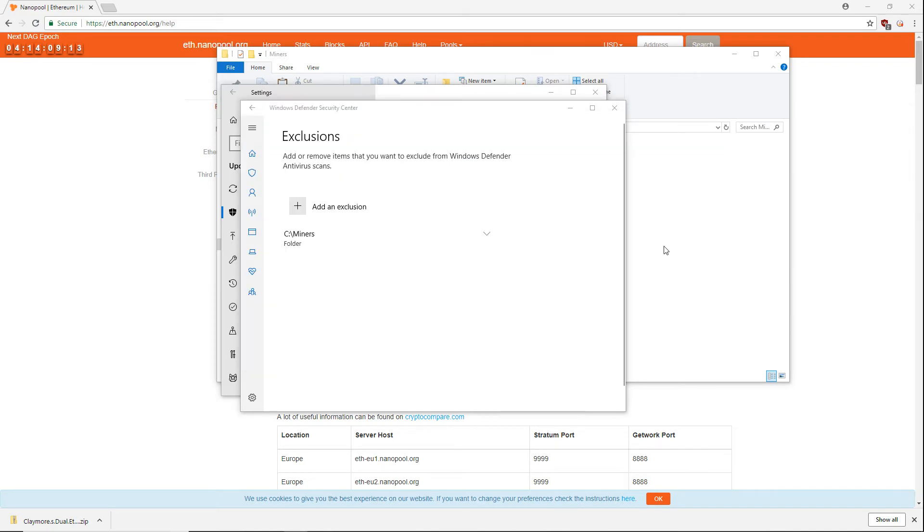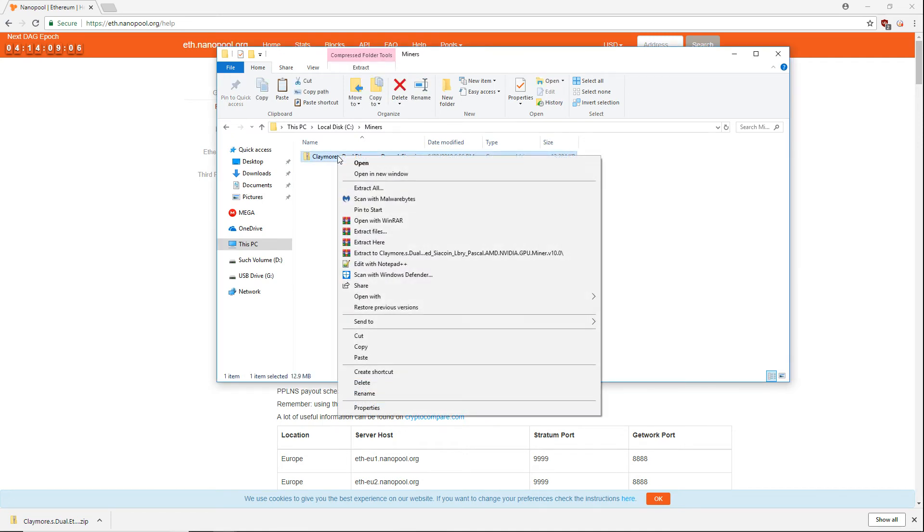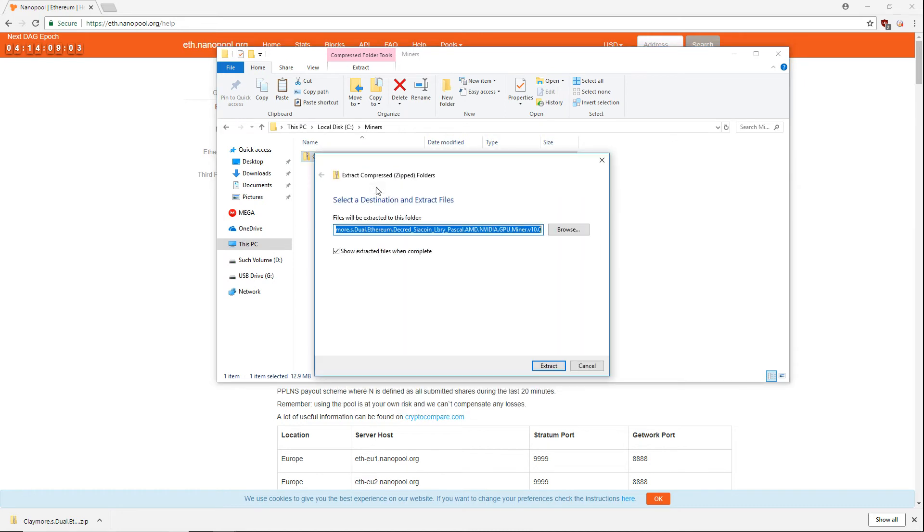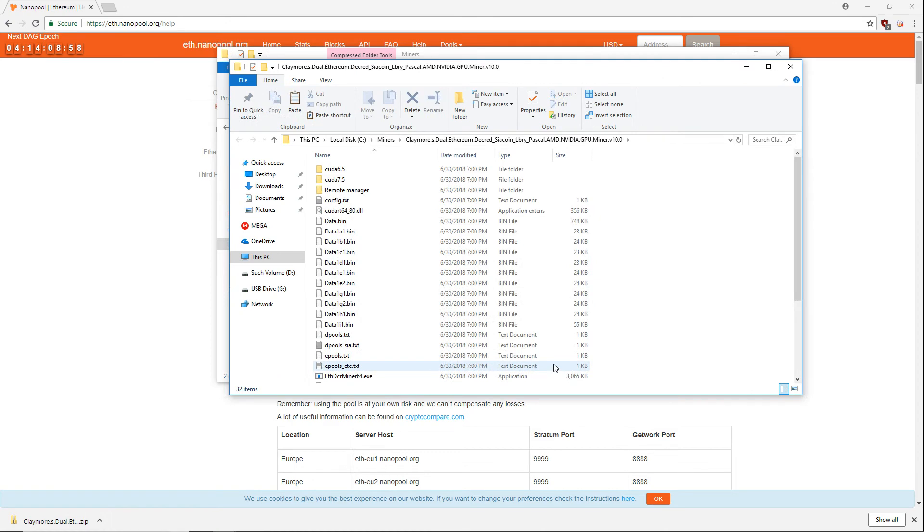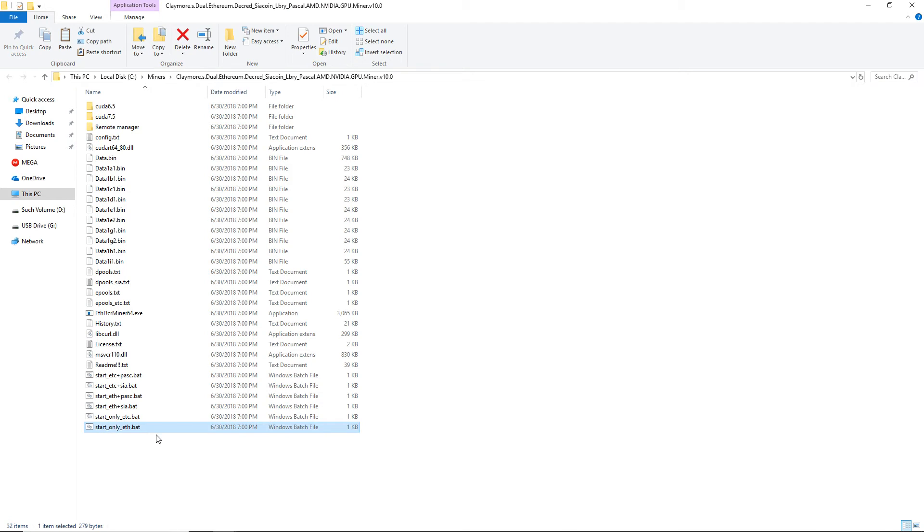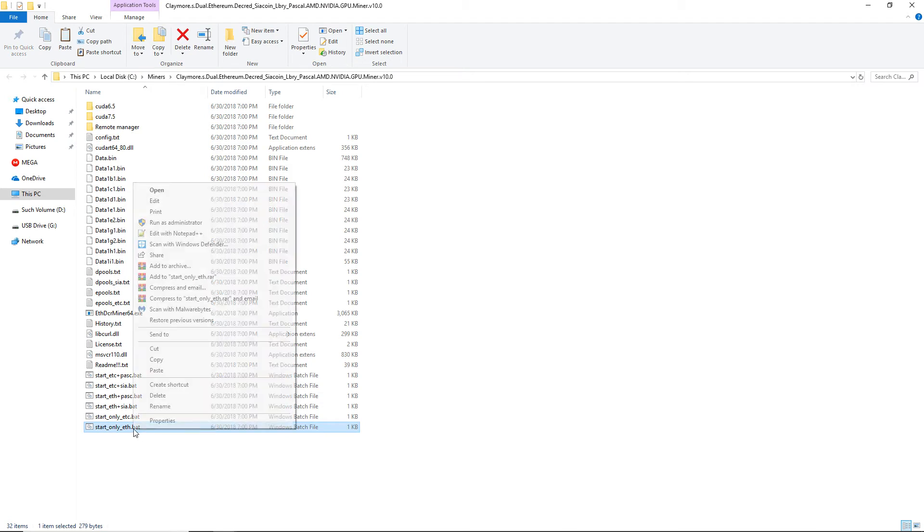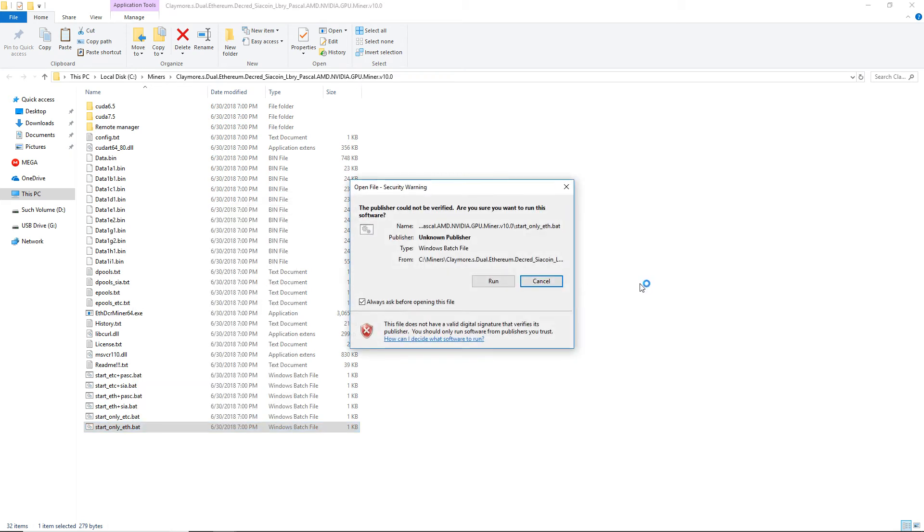Now that we have our exclusion set, we can extract our miner. Go to the folder where you have your miner located and extract the downloaded package. Be sure to extract to the same folder that you added to your exclusion list. Inside the extracted folder you'll find all the miner files. For Claymore we'll be using the file called start_only_eth. This is a batch file that will configure to start up our miner. Right-click this file and choose Edit.